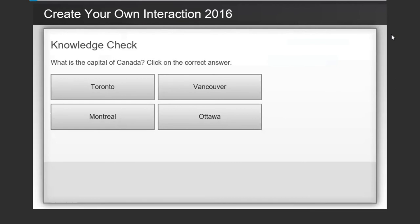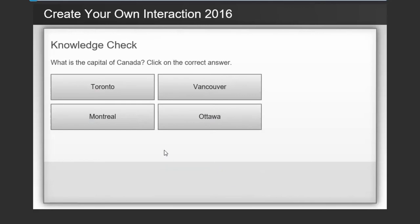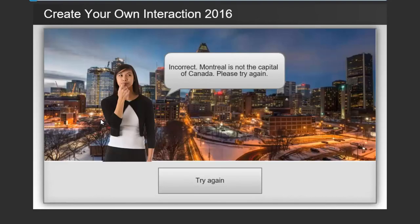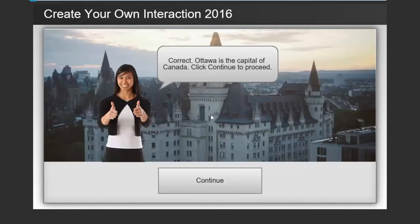Here we are: 'Create Your Own Interaction 2016 — What is the capital of Canada? Click the correct answer.' I'm going to click Vancouver — Incorrect, Vancouver is not the capital, please try again. Click Try Again, goes back. I'll try Montreal — Incorrect, Montreal is not the capital. Let's try again — it is Ottawa. Thumbs up! Correct, Ottawa is the capital of Canada. Click Continue. The button now shows Continue instead of Try Again.